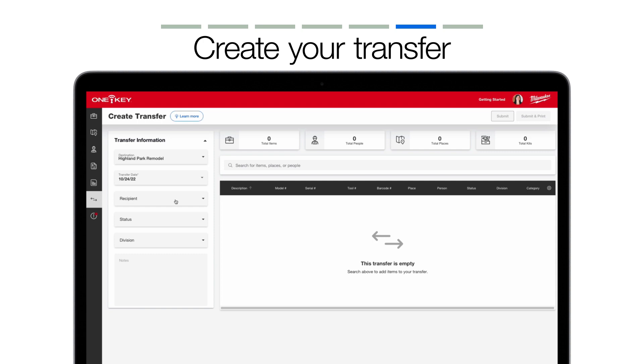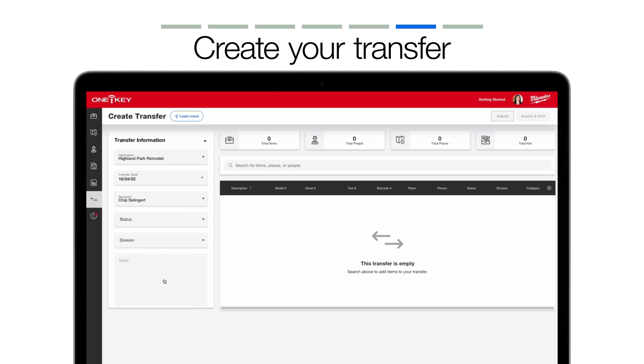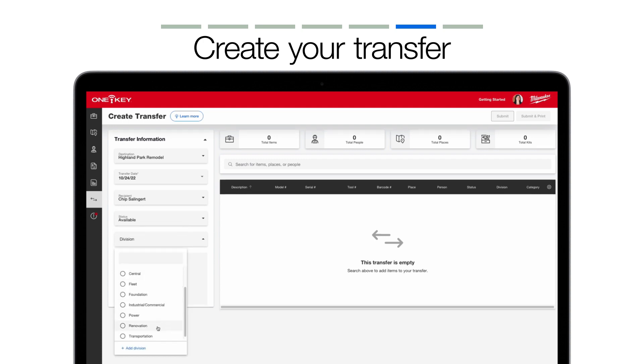You can also add a recipient for this transfer for added accountability. You can change the status of the tools that are being transferred. You can also set a division to signal which team is taking ownership of these tools.